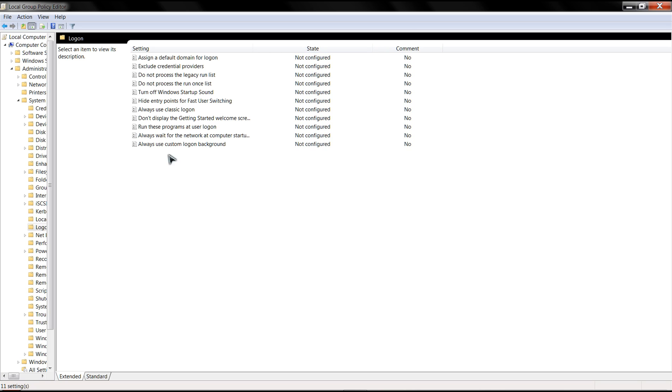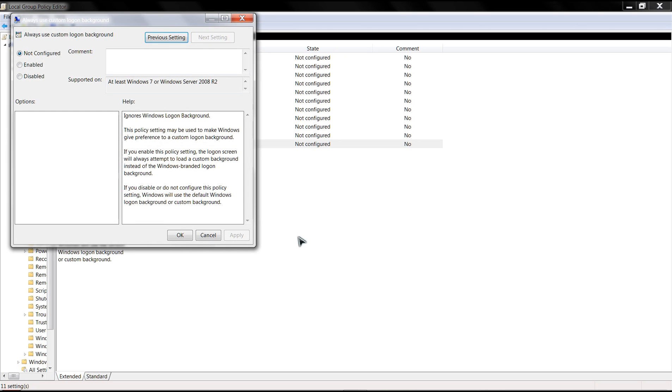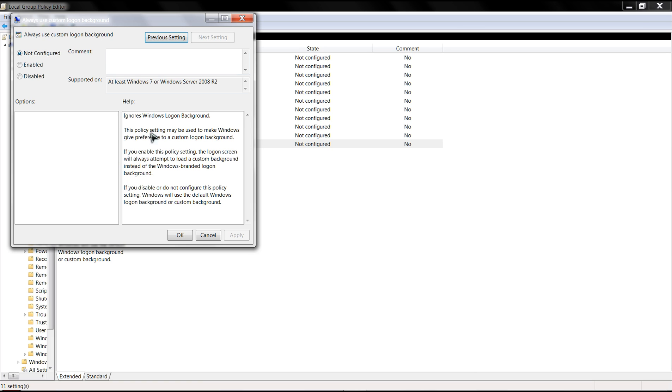And as you'll notice down here, Always Use Custom Logon Background. So in here now what you would do is select Enable. That's basically it for in here. You're going to click Apply, OK, and then you're going to close this.